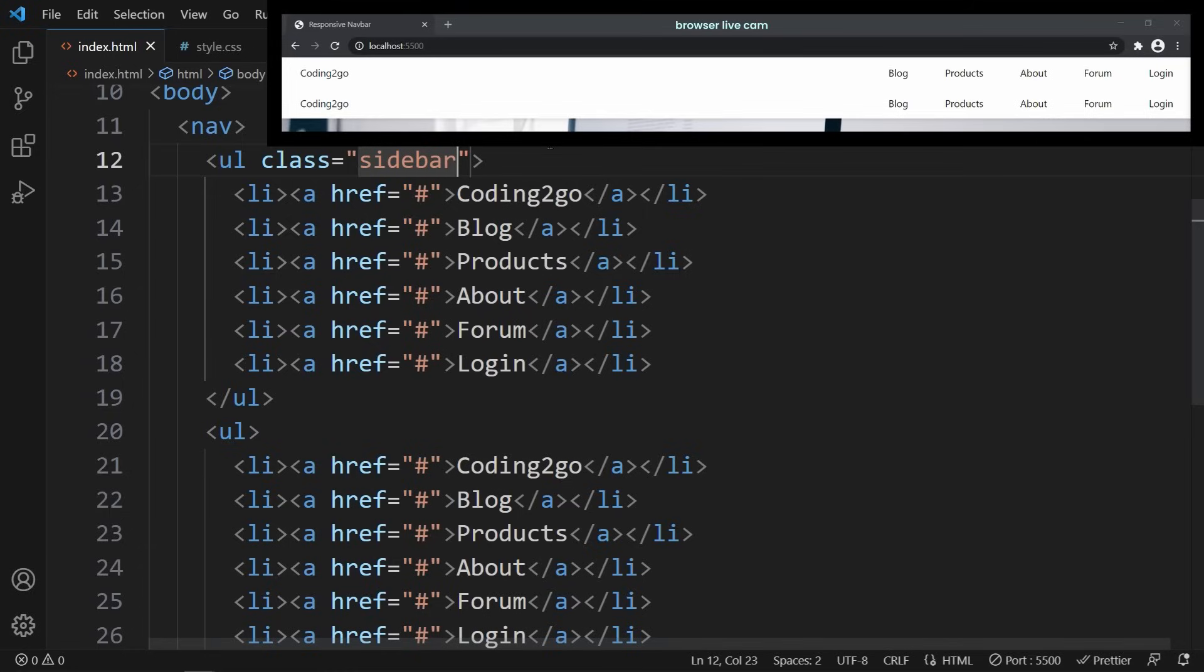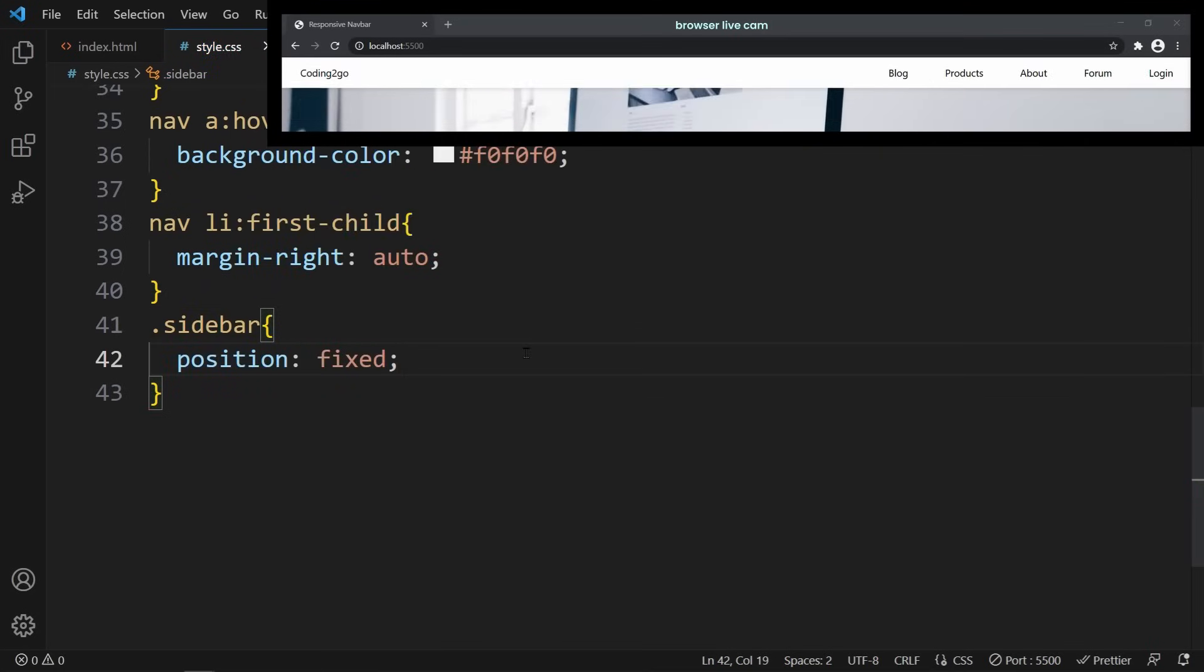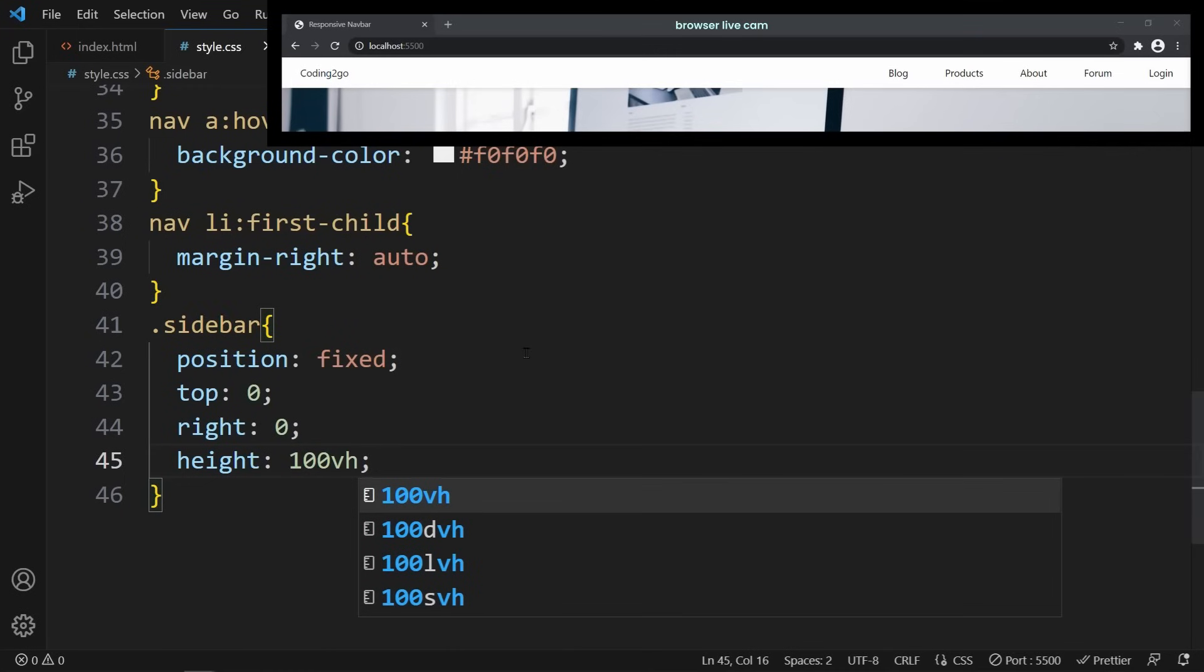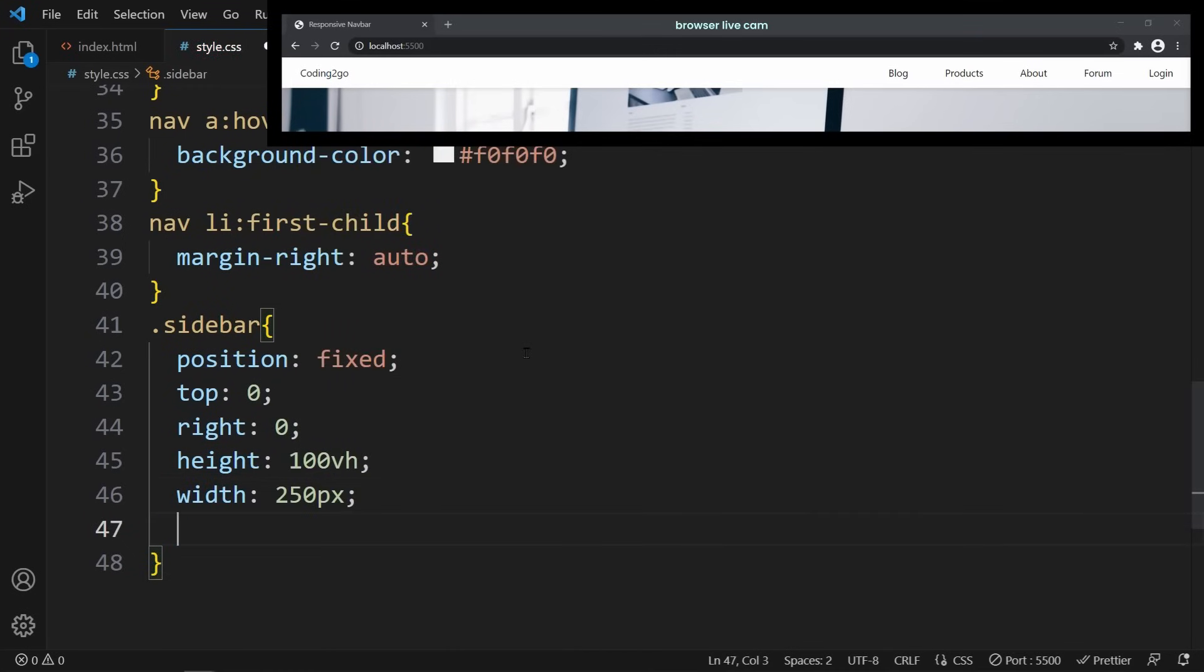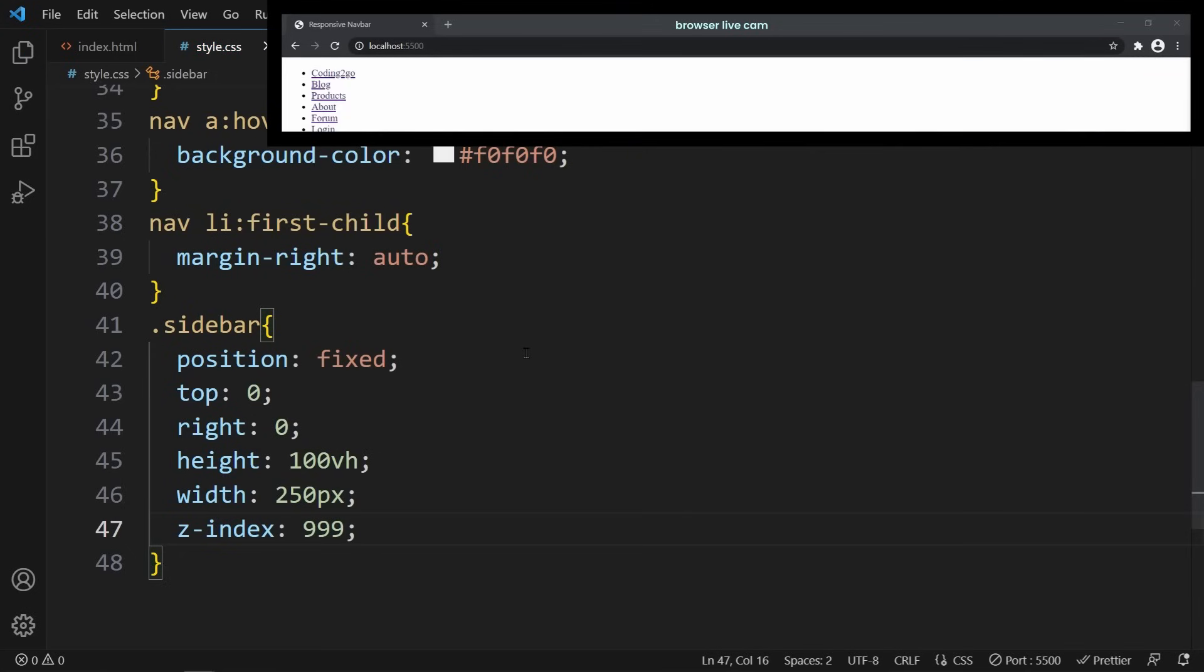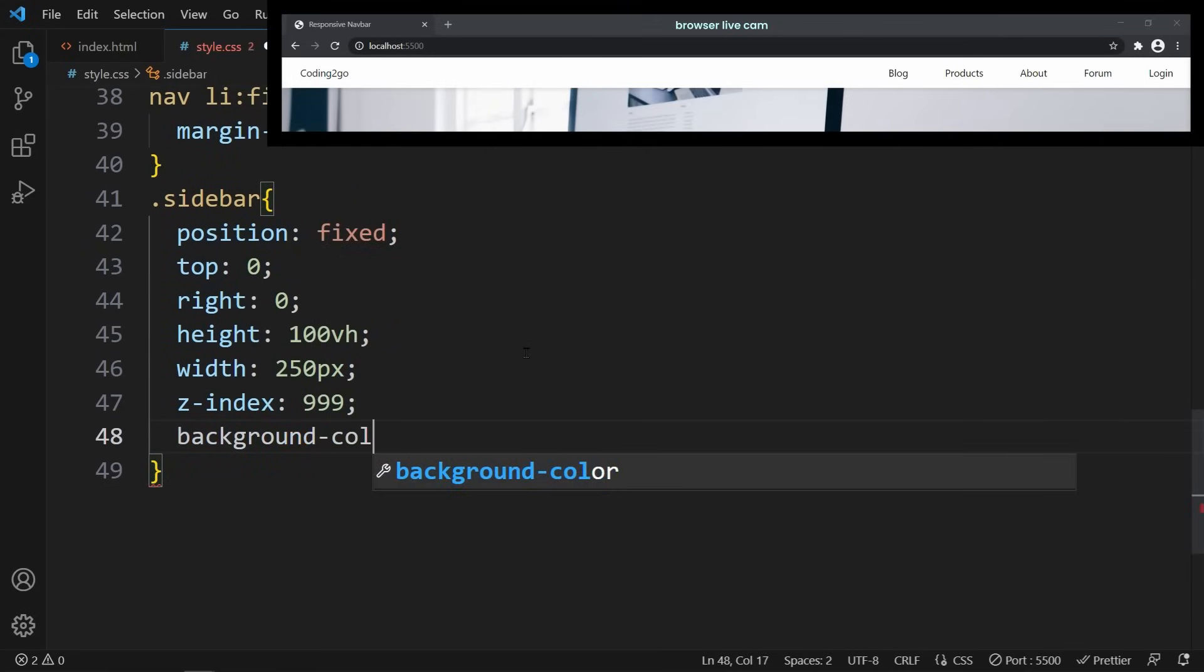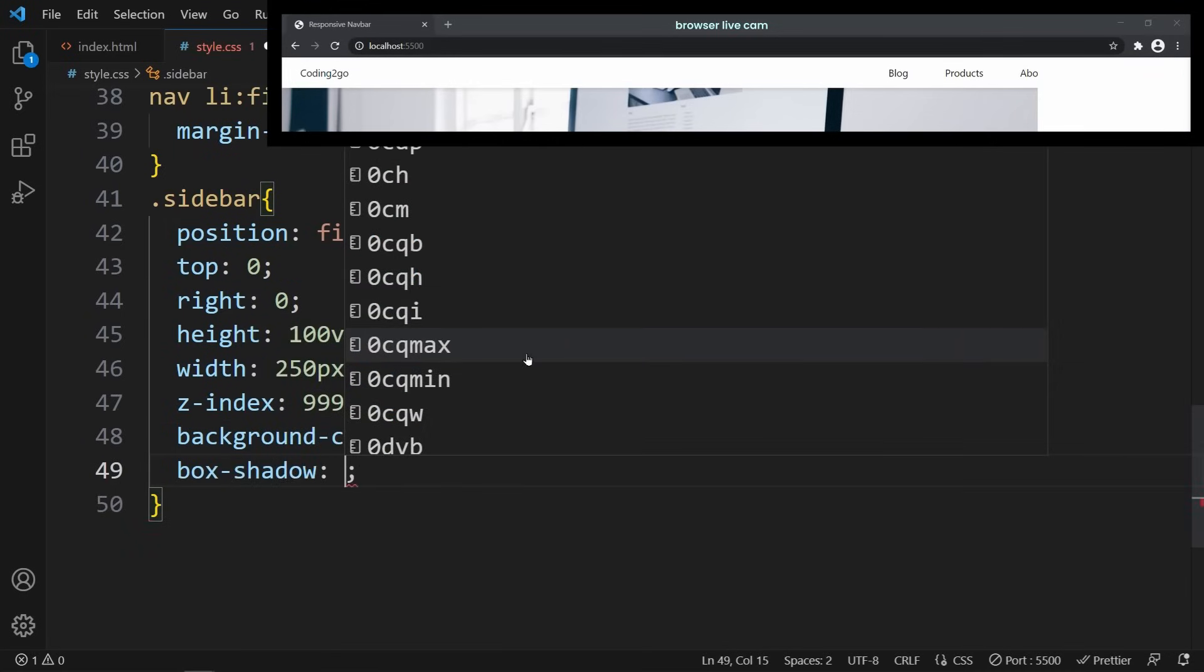So let's go back to our CSS file and style the sidebar. This sidebar should always be stacked with the right side, covering everything else. We don't want it to influence other website elements. So the only logical way of doing that would be to declare position: fixed, top: 0, right: 0, height: 100 viewport height, meaning the full height of the screen, and width: 250 pixels. To make sure that the sidebar will always be above everything else, we set the z-index to 999. The background color is white.